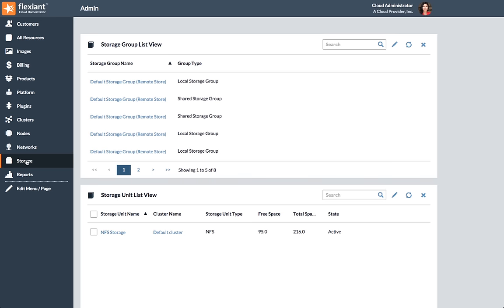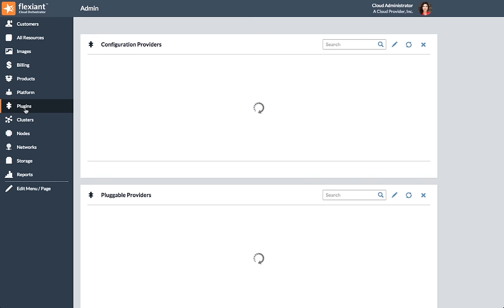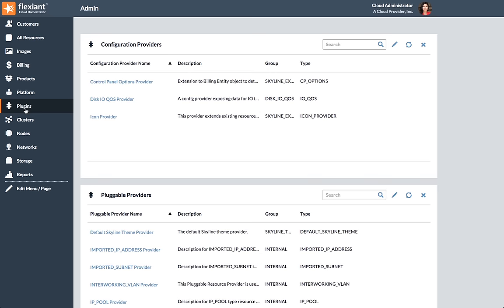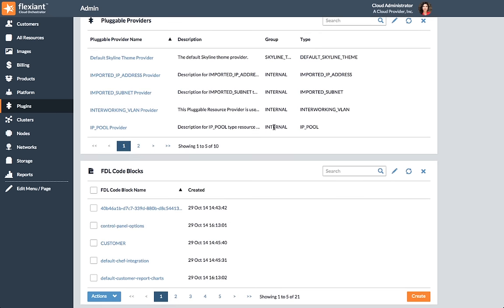Finally, in the admin control panel, you can access Flexient Cloud Orchestrator's powerful plugins that enable easy platform extensibility and third-party service orchestration.